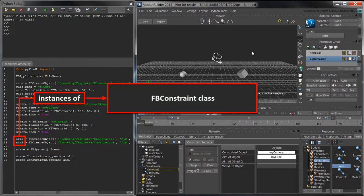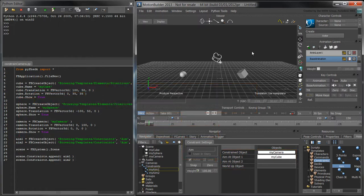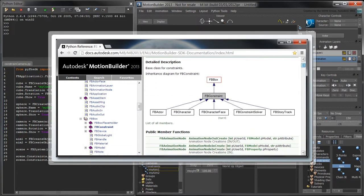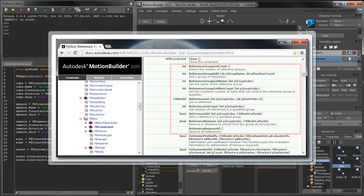The constrained object and aimAtObject fields are known as the constraint's reference groups. In the Python API documentation, a variety of methods of fbConstraint deal with reference groups.